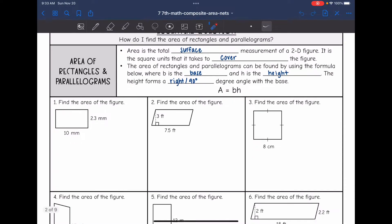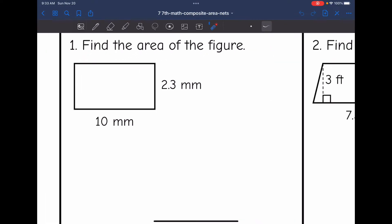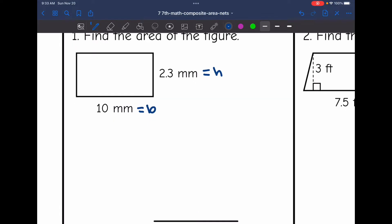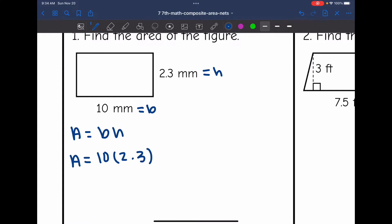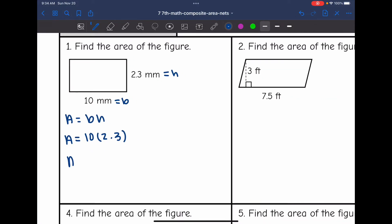Let's look at number one. This is a rectangle. This is a 90-degree angle right here. 10 is my base and 2.3 is my height, so I can plug that into my A = BH formula. I'll find the area by doing 10 times 2.3. The area of this rectangle would be 23 millimeters squared.